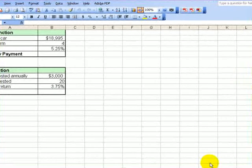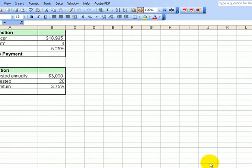Hi, this is a quick review on doing the financial functions. You're working with L6FinancialFunctions.xls, and I'm going to talk about two of them: the payment function and the future value function. They are discussed in the handout that was provided in the class here.